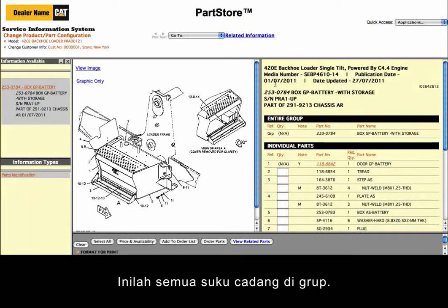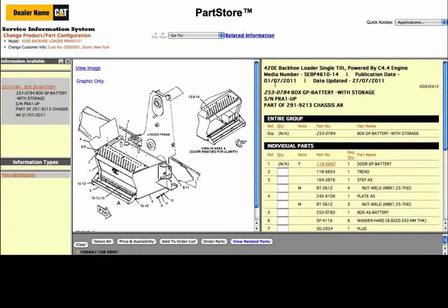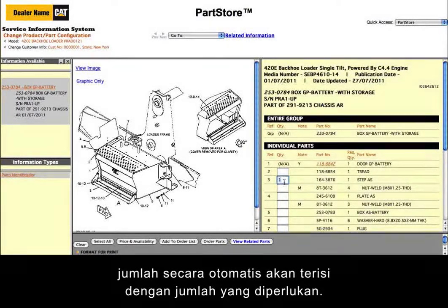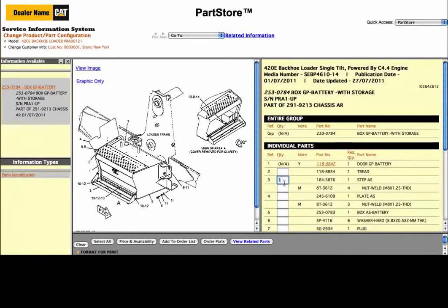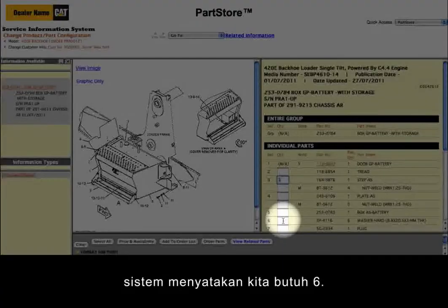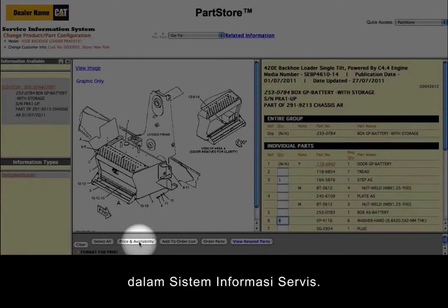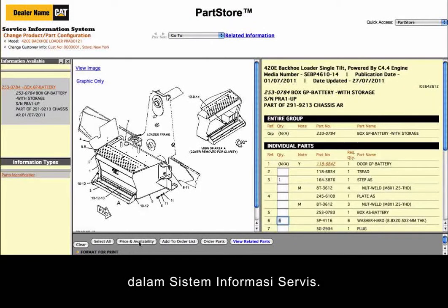Here are all the parts in the group. We just need the step. Notice when we click in the Quantity box, the quantity is automatically populated with the required quantity. If we click on Washers, the system says we need 6. We can click Price and Availability to view those results within the Service Information System.